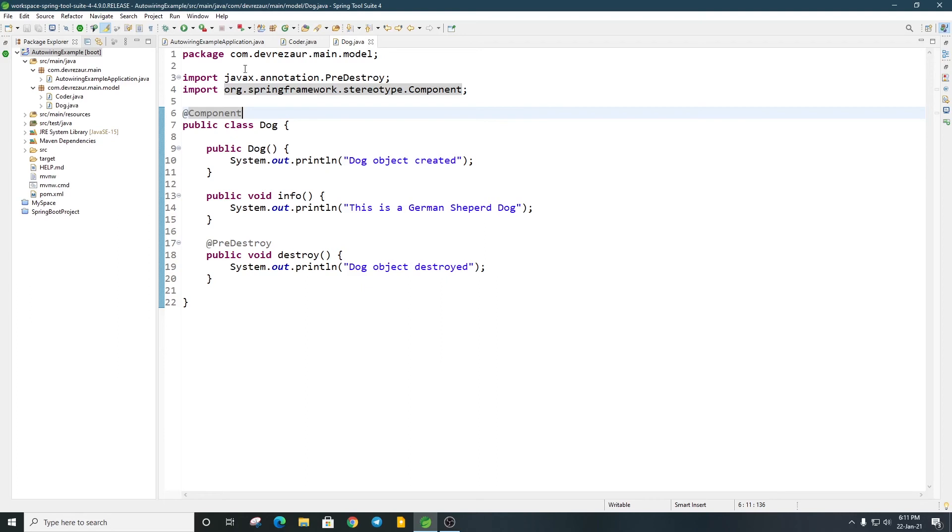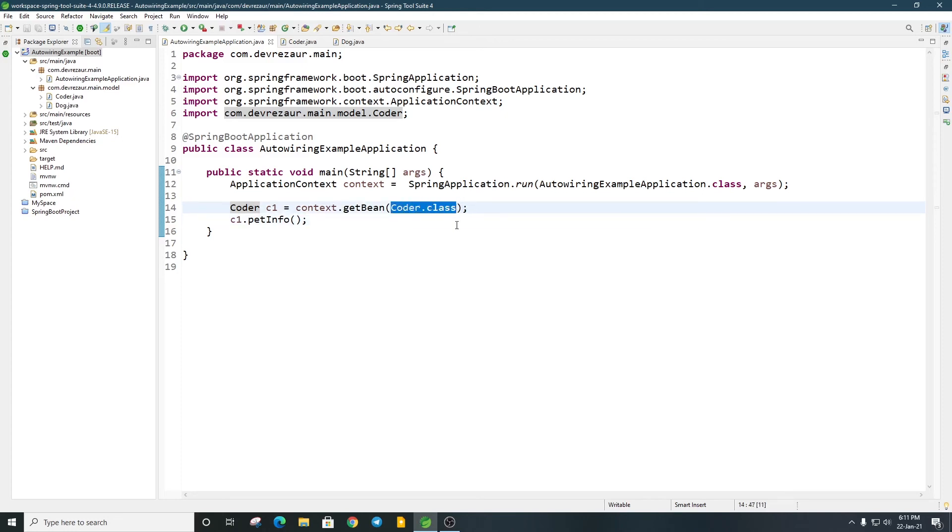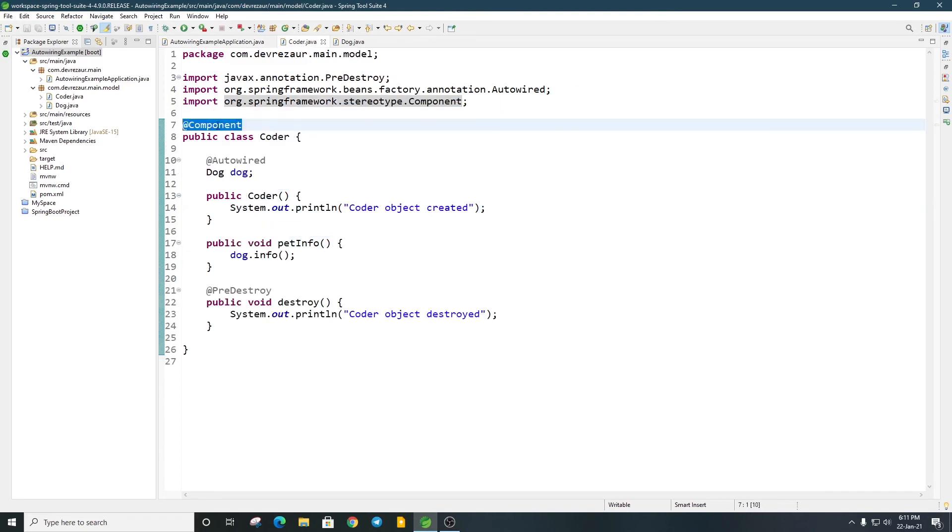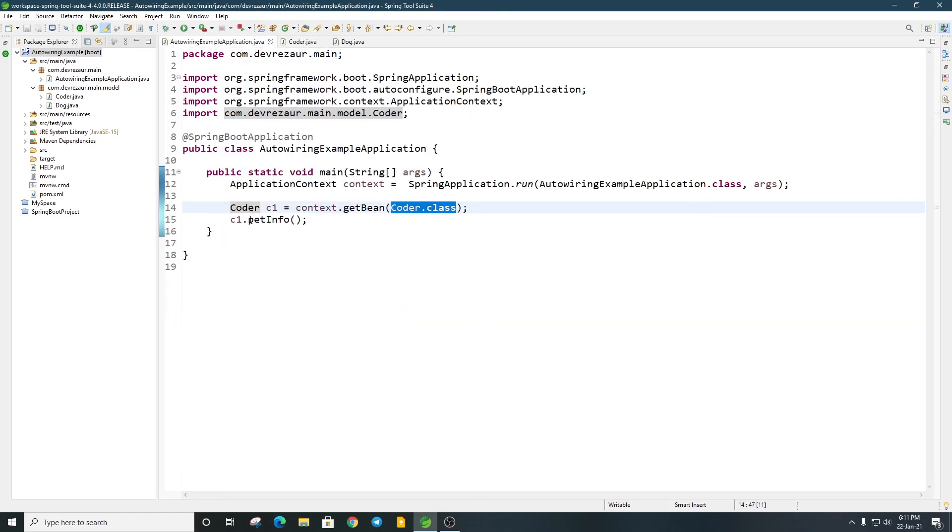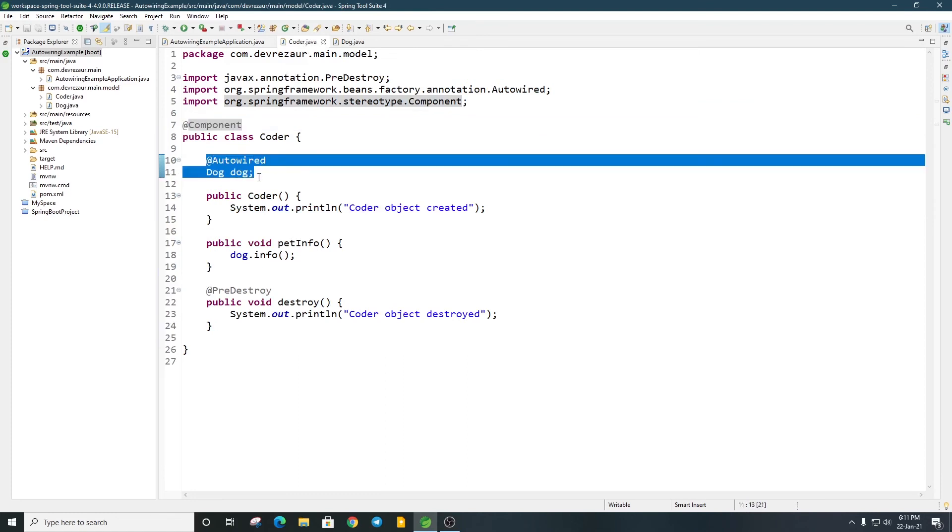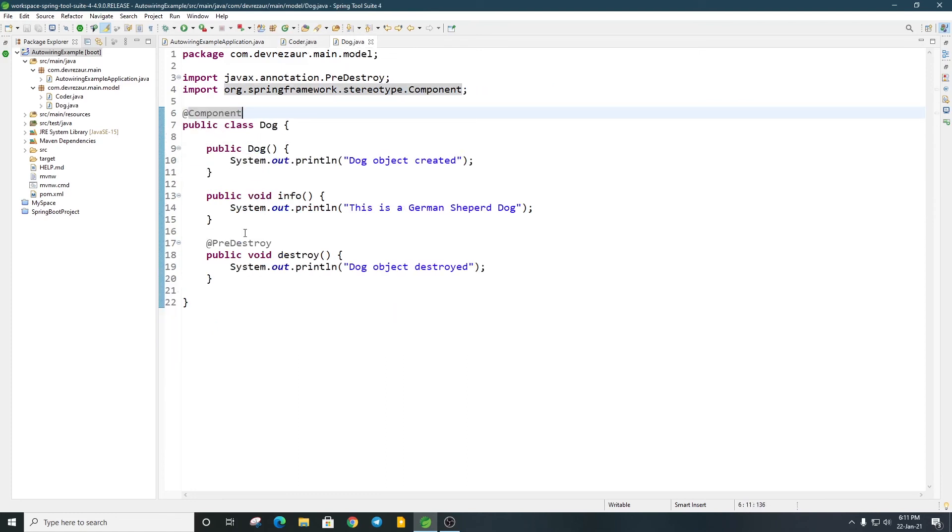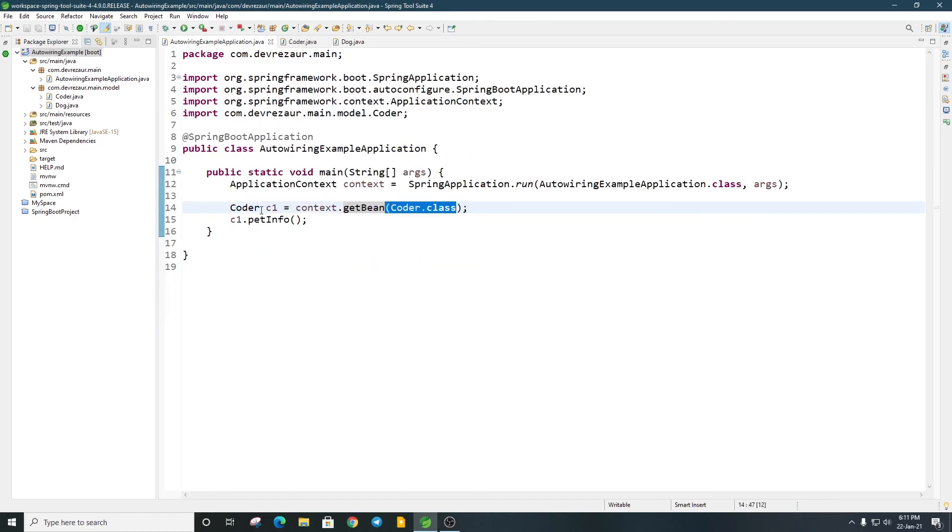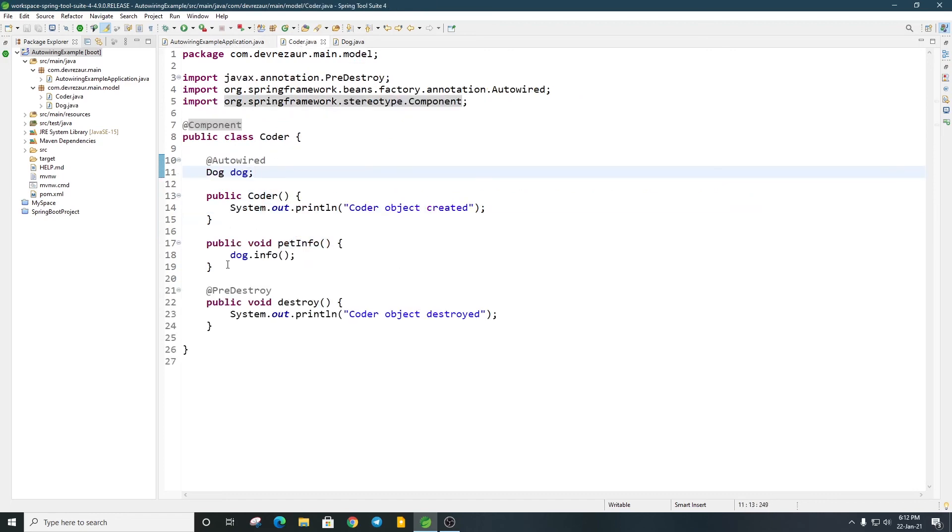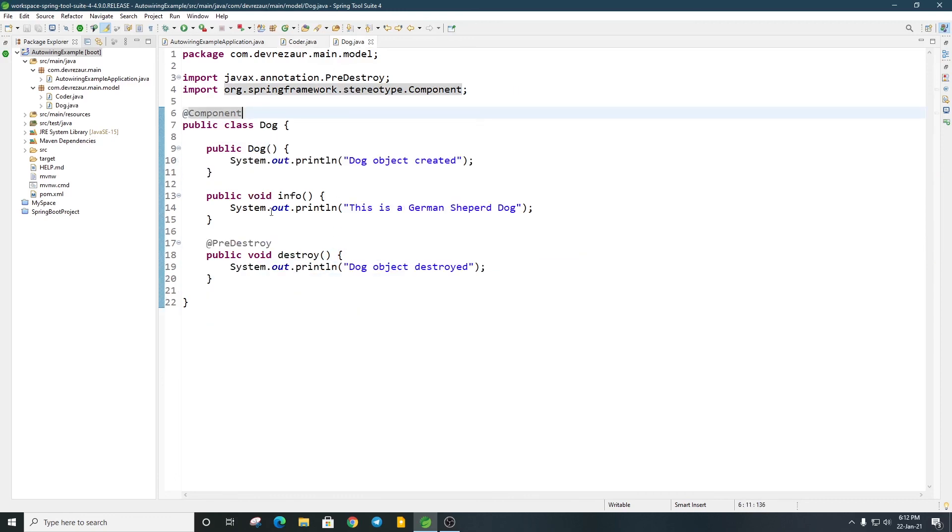I'll call c1.petInfo method. When the application starts, it will scan for classes with @Component annotation. It will create singleton beans in the container. I use context.getBean to get the Coder class bean. The dependency is injected automatically, so the petInfo method will call dog.petInfo and print the message.